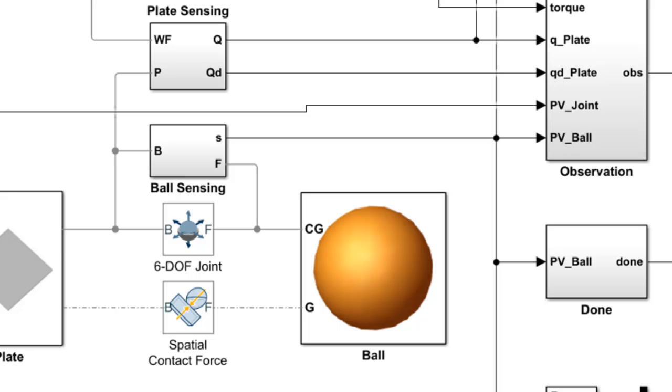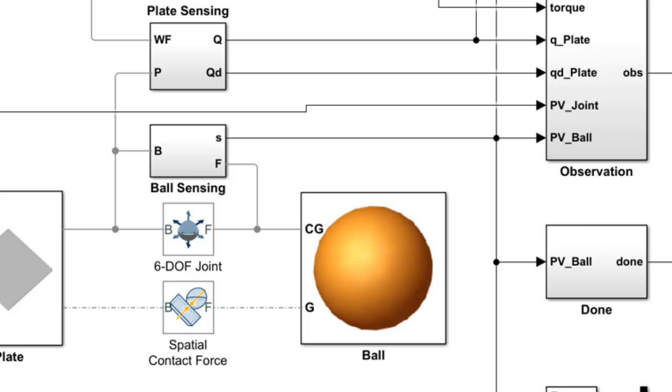Motion of the ball is modeled using a six-DOF joint, but the motion is also restricted by the plate whenever there is contact. The contact force between the ball and plate is modeled using a spatial contact force block, which basically behaves like a spring and mass damper system.